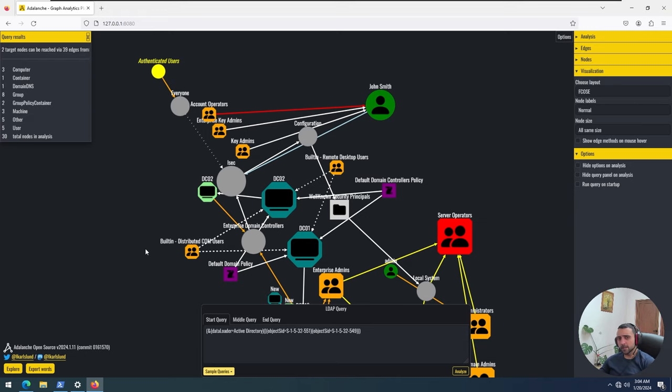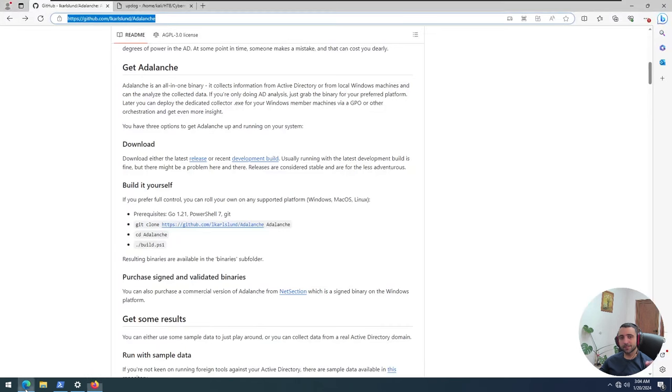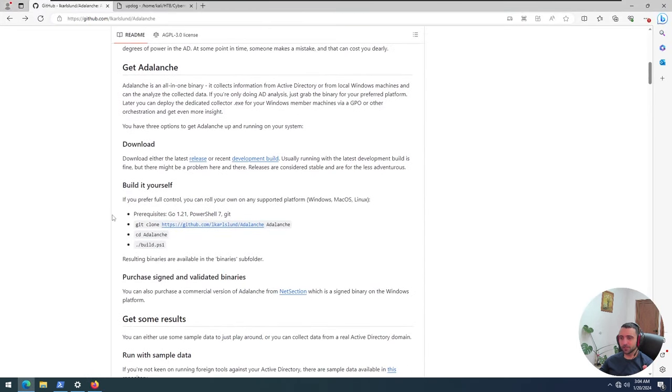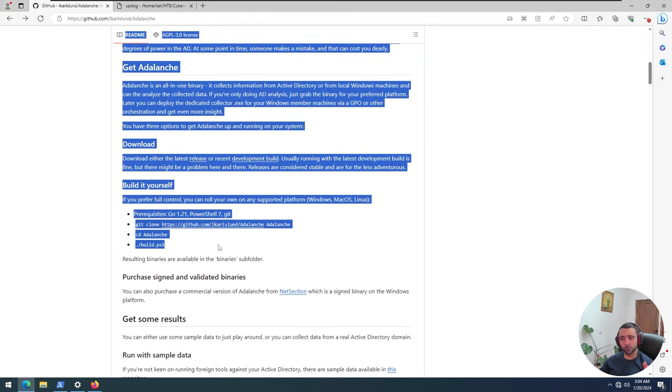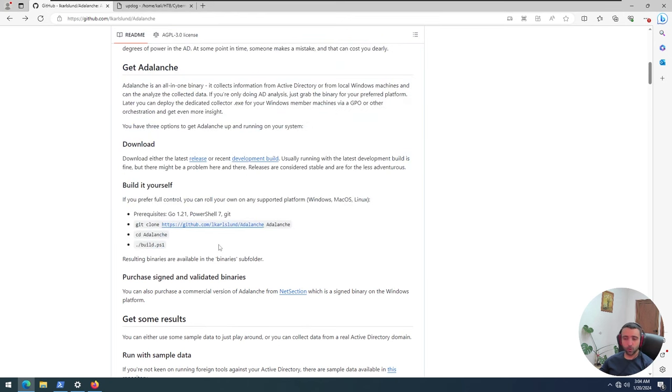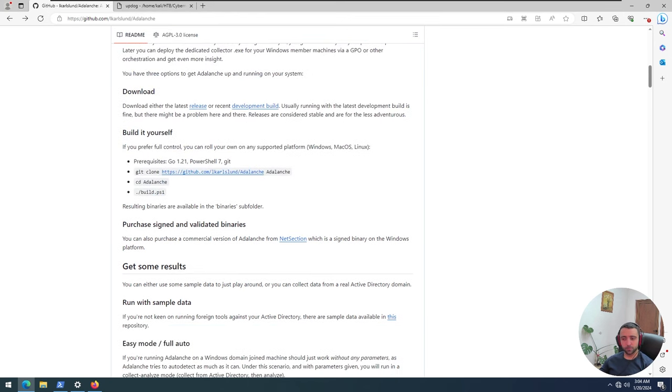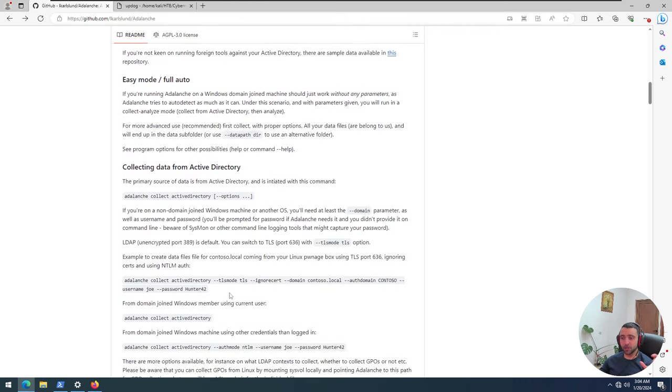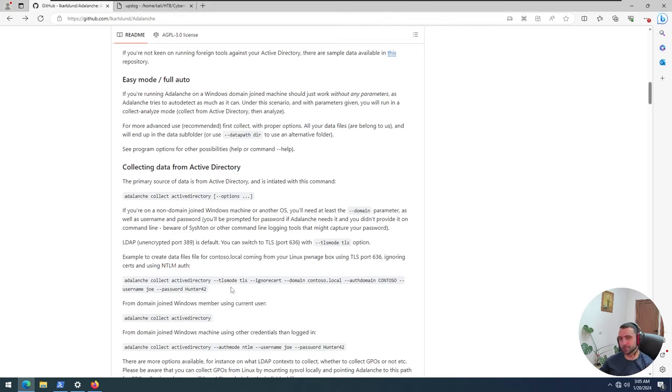Now you may ask, all right, but that looks so complicated to me. And I would respond, well, there are some nicely written documentation on their GitHub page. For instance, there is documentation on how to build it yourself if you don't want to download the pre-installed binaries there, the pre-compiled ones.